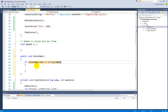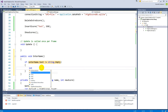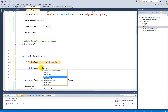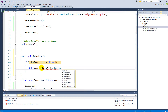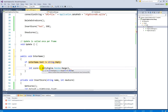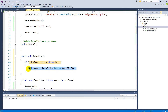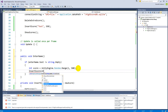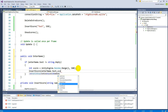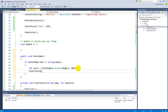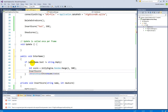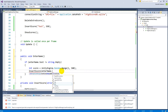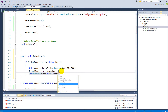Inside that if-block, generate a score: score = UnityEngine.Random.Range(1, 500) to simulate a random score — in your real game this would be the player's actual score. Then call InsertScore, passing enterName.text and the random score, since InsertScore needs both the player's name and their score.